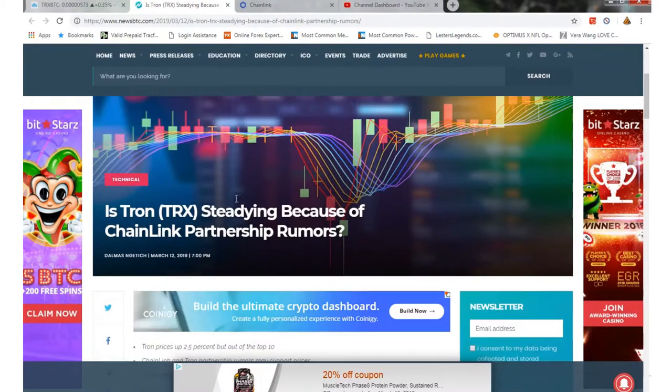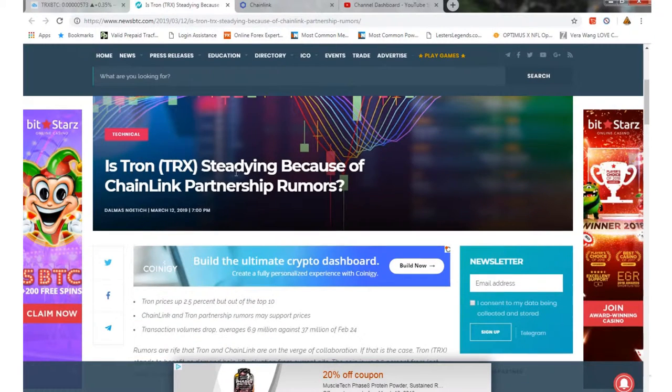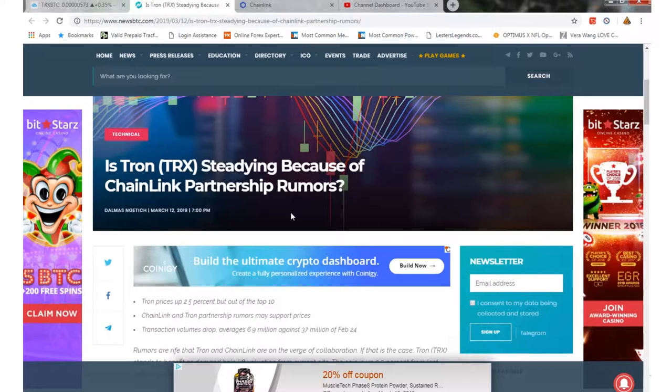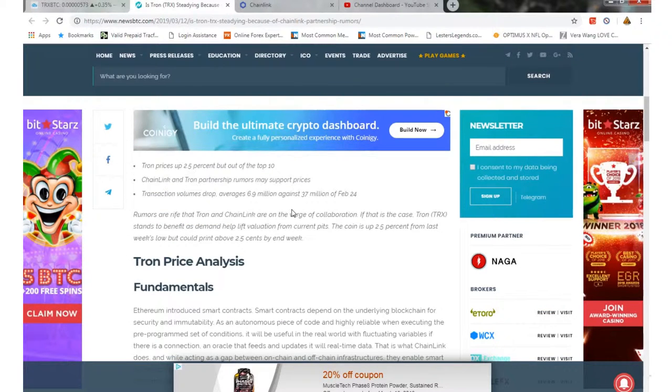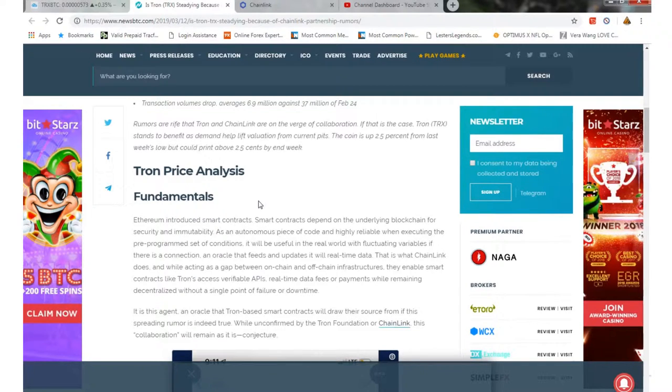Some news: not really too much going on other than there's a rumor—I don't like doing rumor news, but there is a rumor that Tron and Chainlink might be partnering up. That is very, very positive news if that's the case.